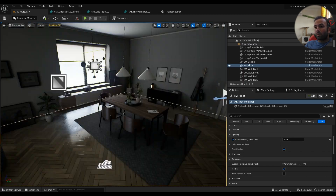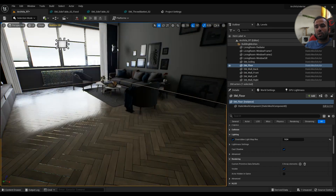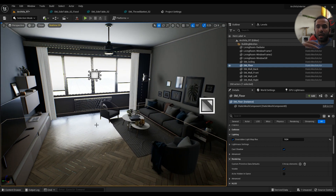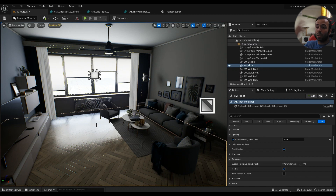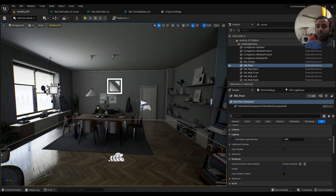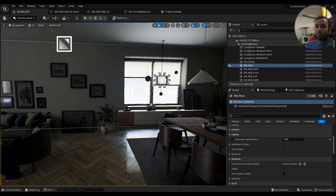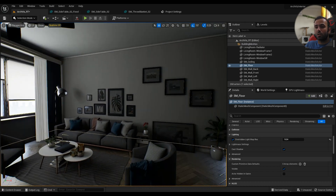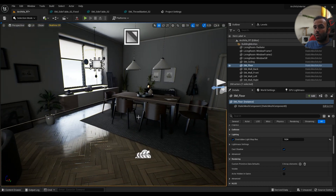That's pretty much it for this episode. We still have a lot to do: we don't have reflections yet, we'll need to optimize the scene, package the game, test it on device, implement some UI, and more. But this is the starting point for creating an arcviz package for Android and iOS. I hope this helps — if it did, please hit the like button and have a great day!